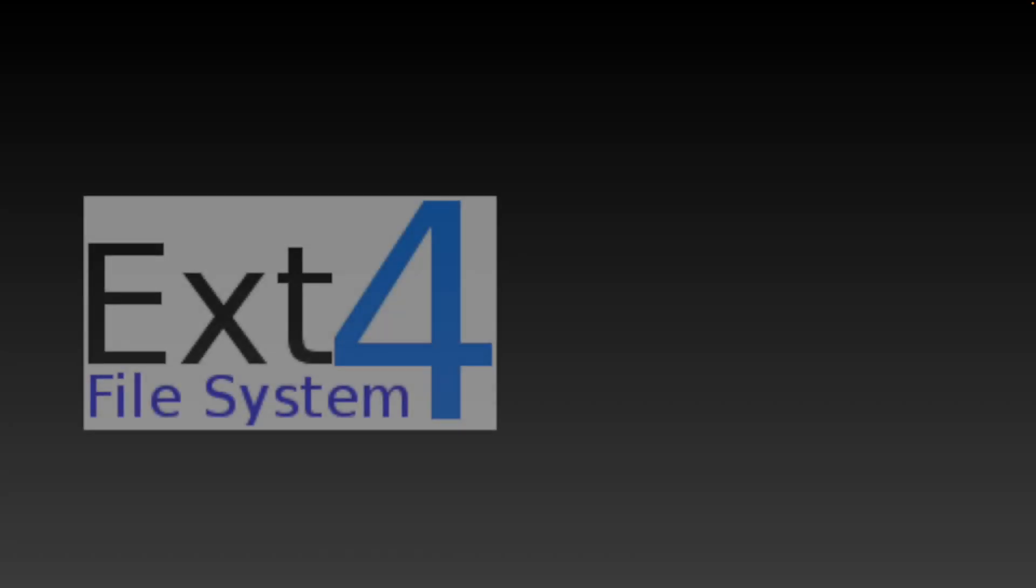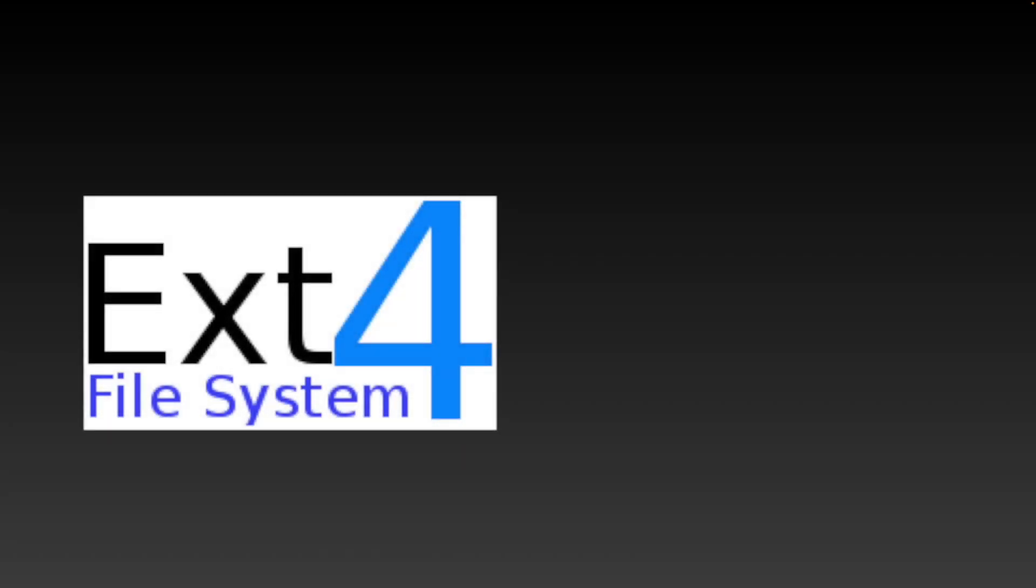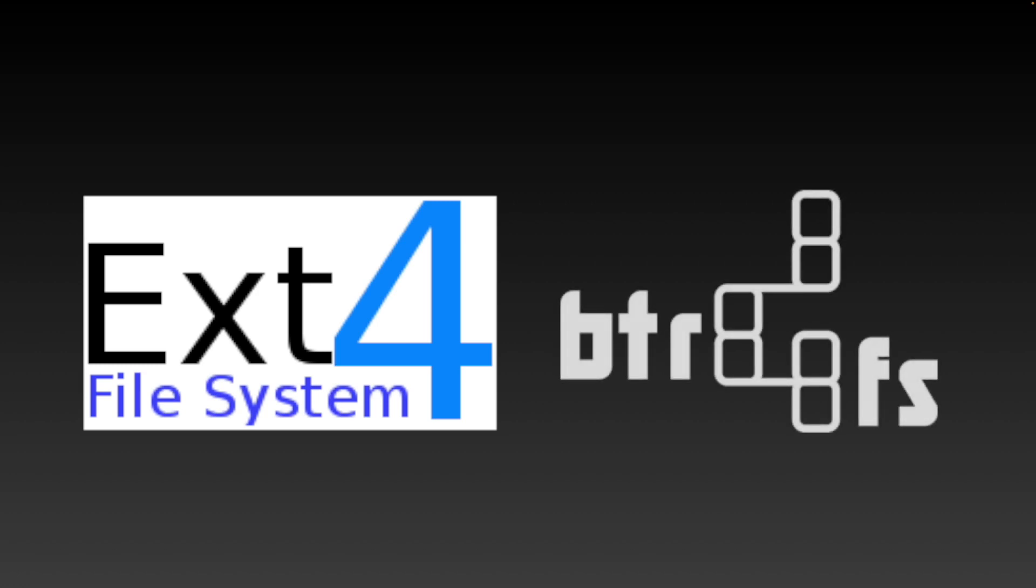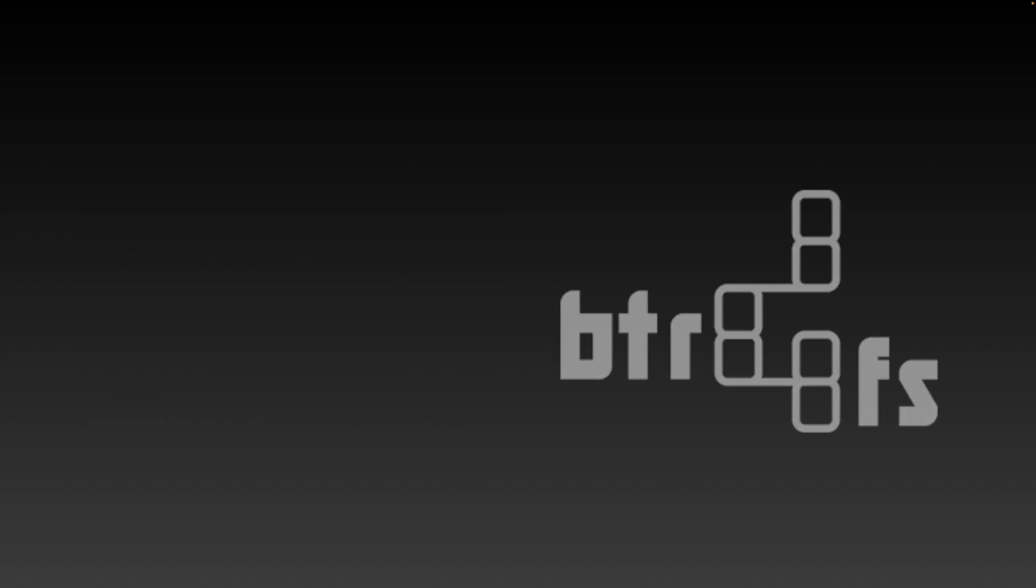We will start with a quick overview of the file system options that Synology provides, at least on a relatively modern model. The choice here is either EXT4 or BTRFS, commonly called either BTRFS, BetterFS, or ButterFS.